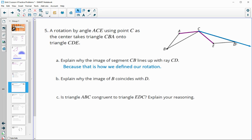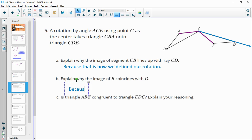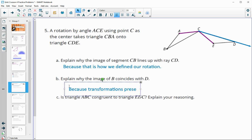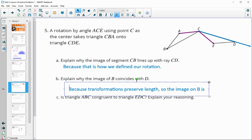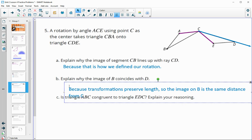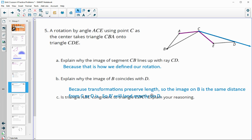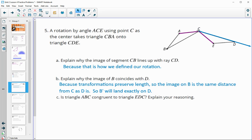Now, how do we know that the image of B will land exactly on D? That's because transformations preserve length. The image of B is the same distance from C as D is. So B prime — the image of B — is the same distance from C as D, meaning it lands exactly on D.